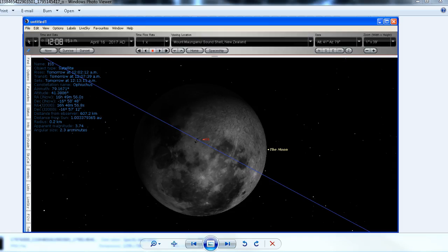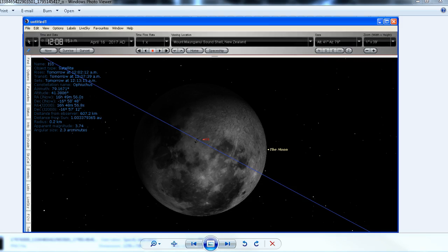Hello YouTube, this is Dazza the Cameraman. Today is Sunday, April 16th, 2017, and as promised this is an update on my video from last night where I uploaded a prediction video for a transit of the International Space Station across the moon.